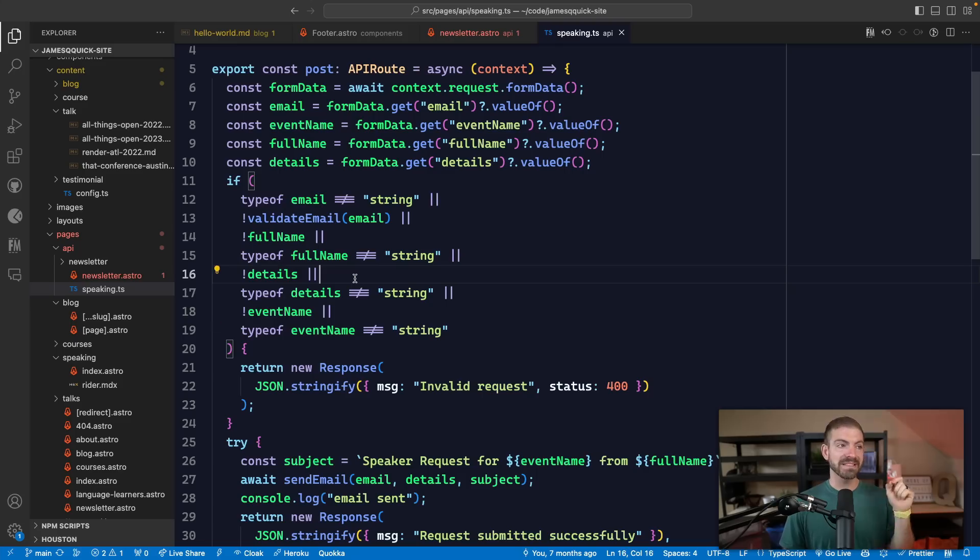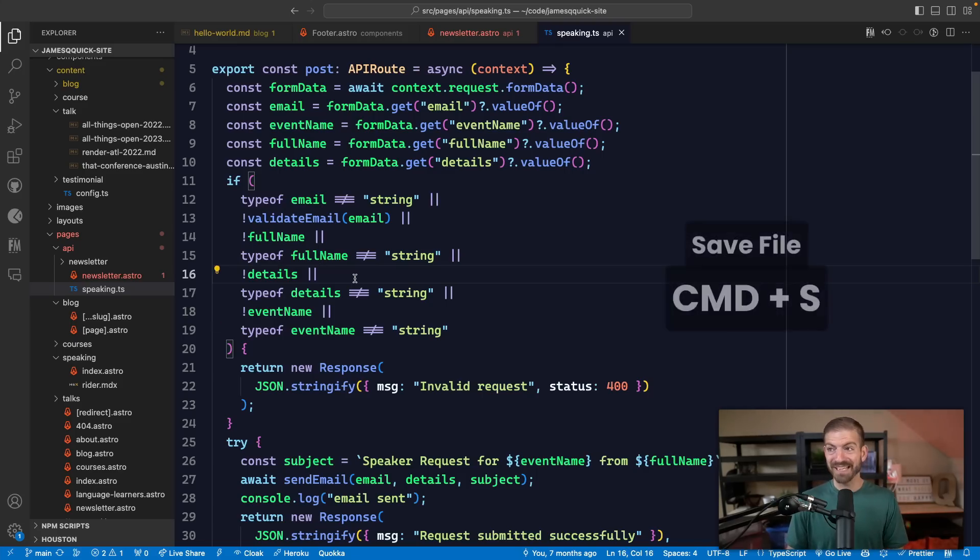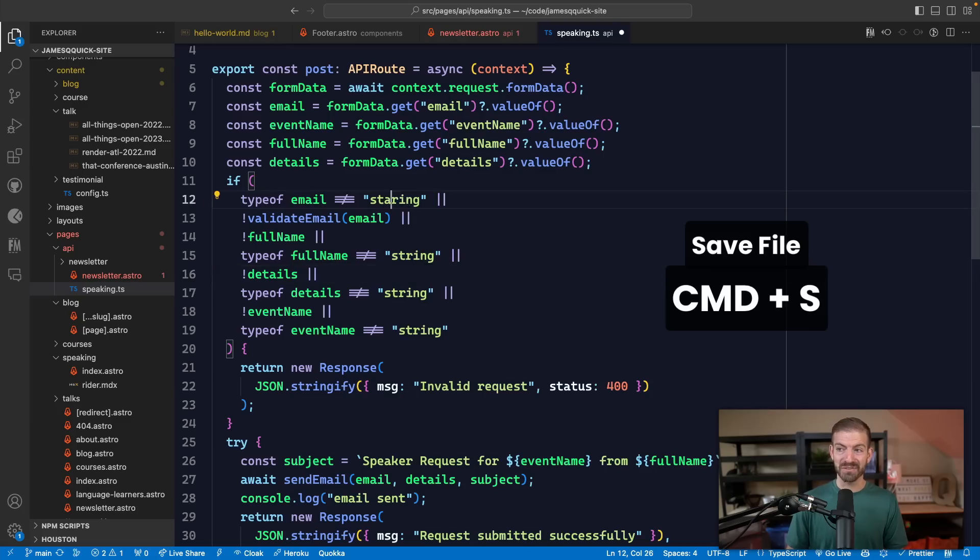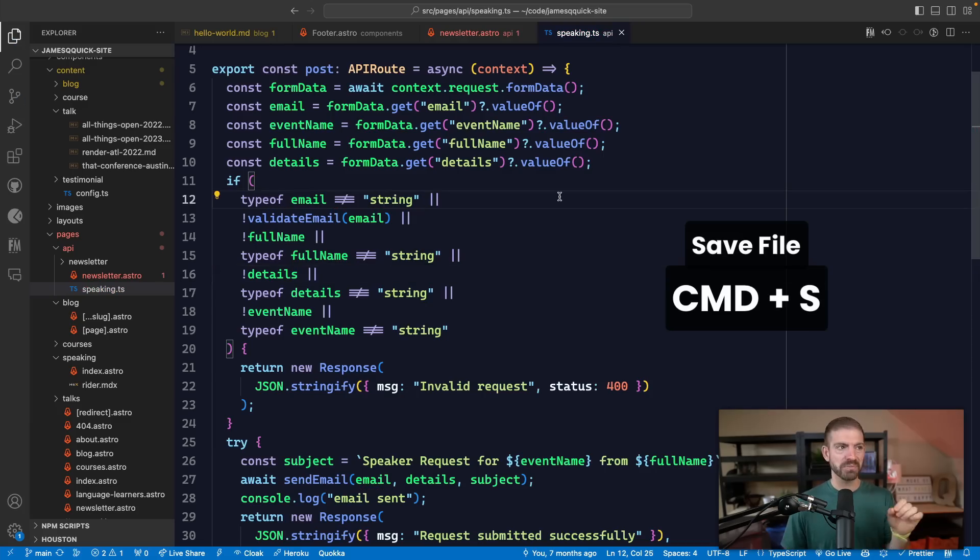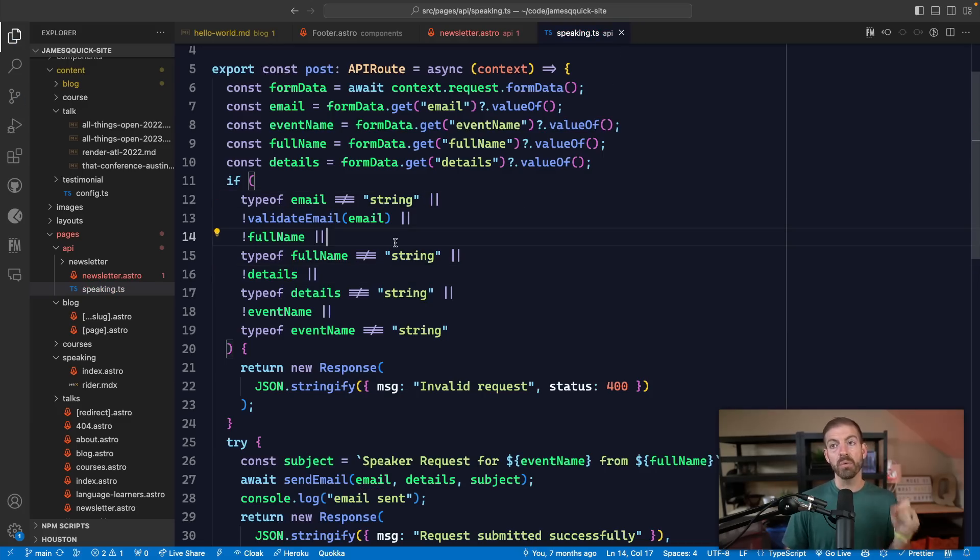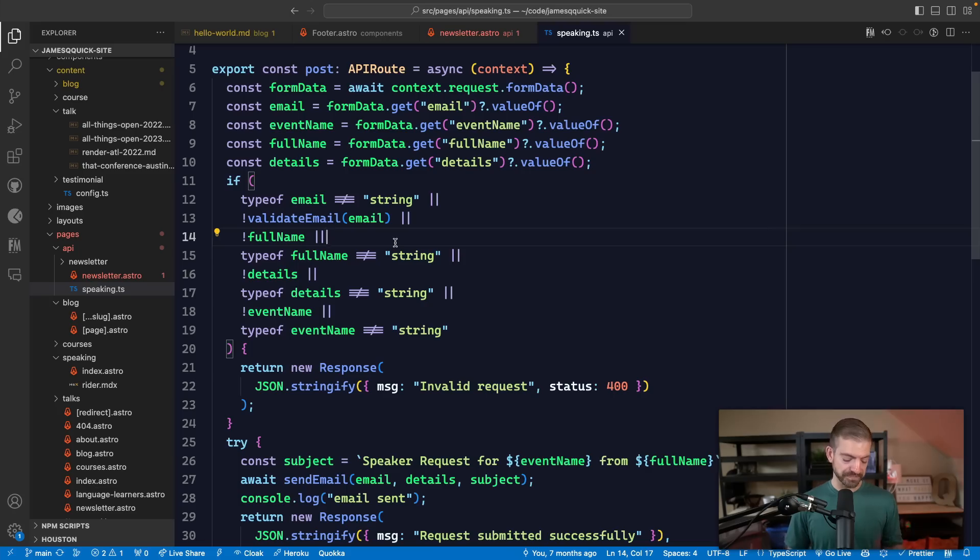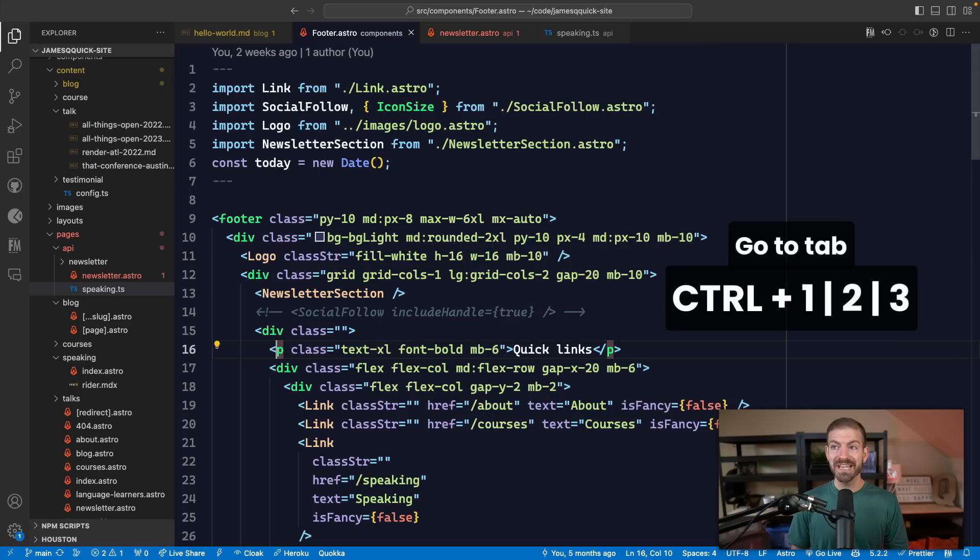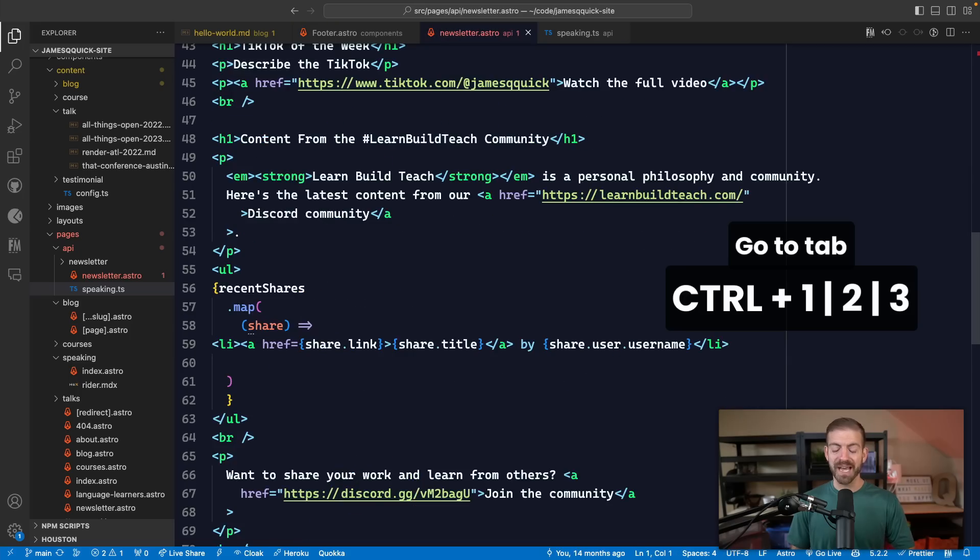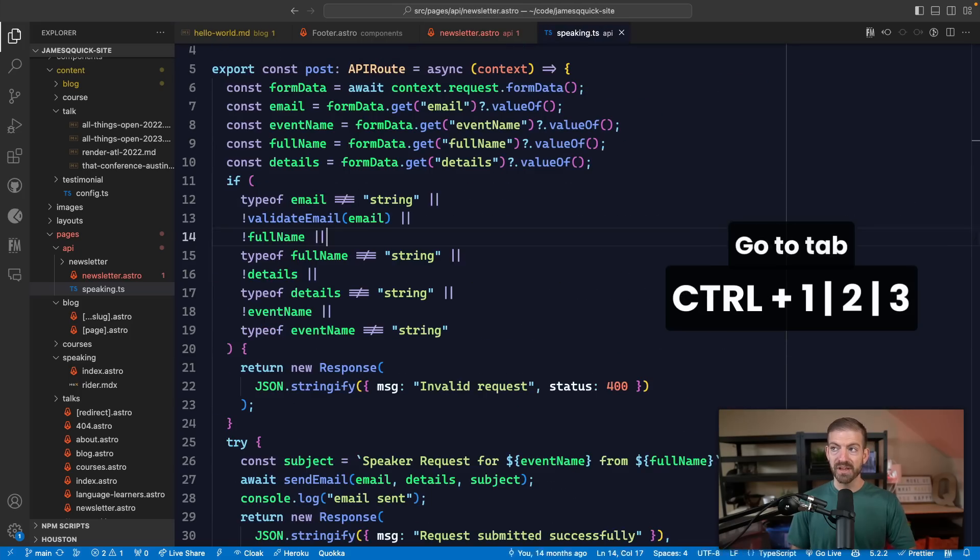A couple of basics here just to start is Command S to save. If I change this and then press S, notice that goes away. That's pretty basic, most people know that. Now, one cool thing that I actually learned is Control on Mac and then a number will take you to that tab. So one, two, three, four, etc.